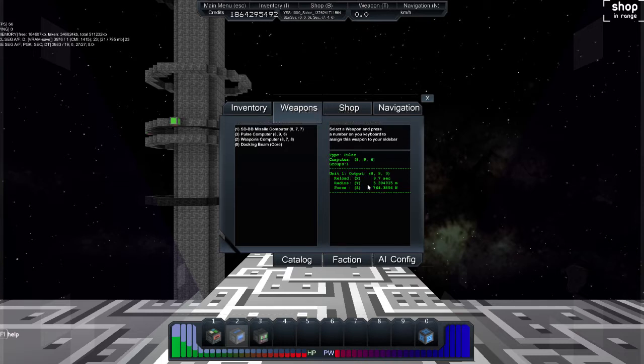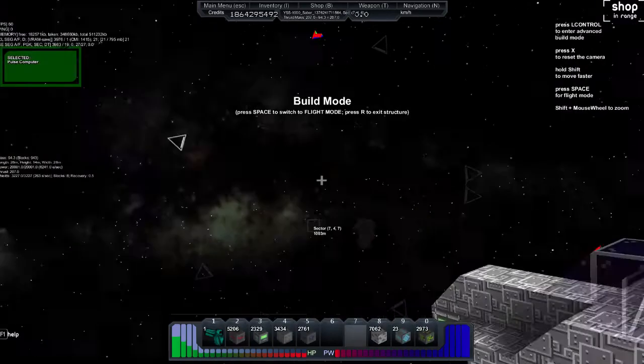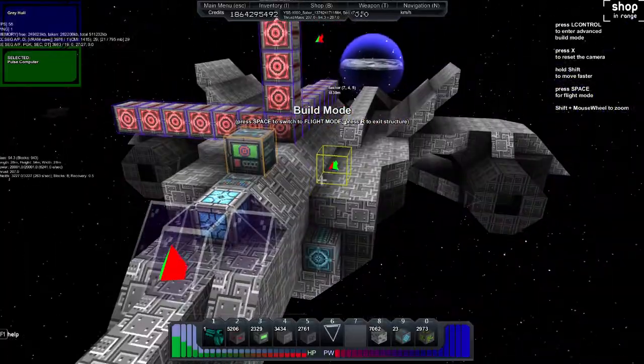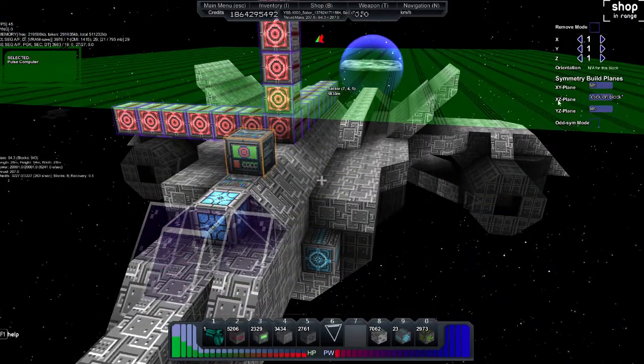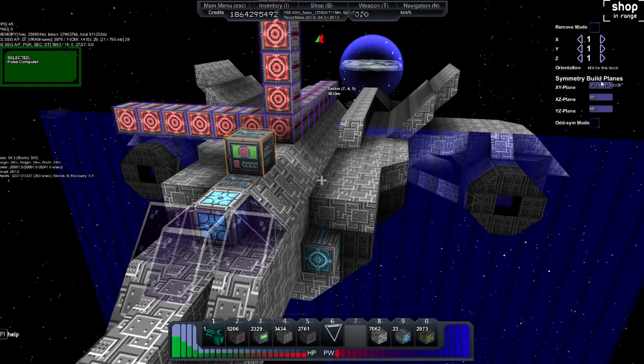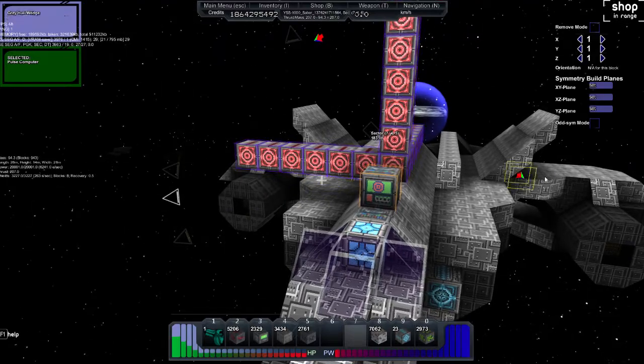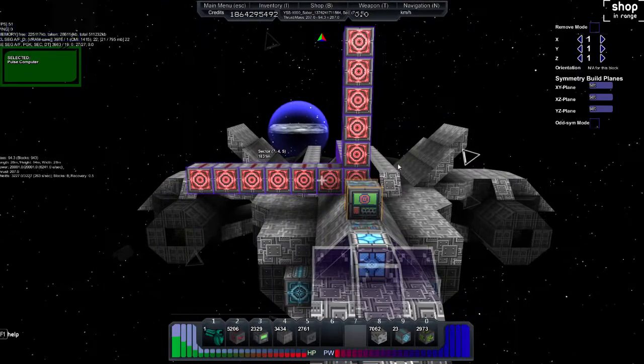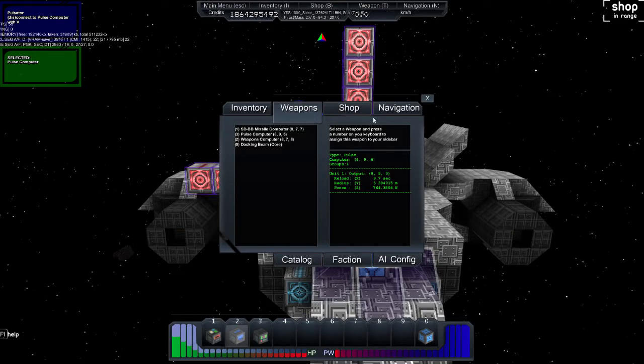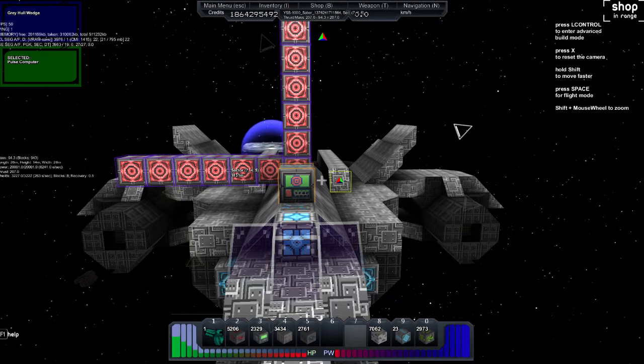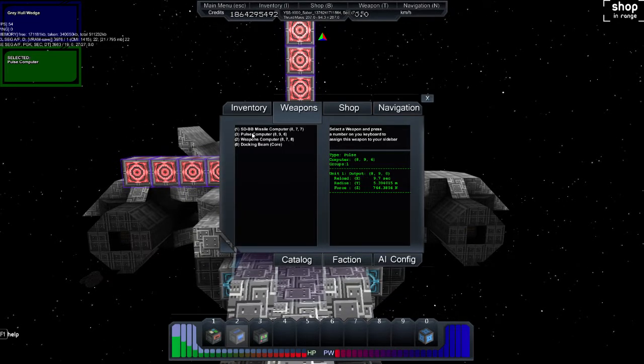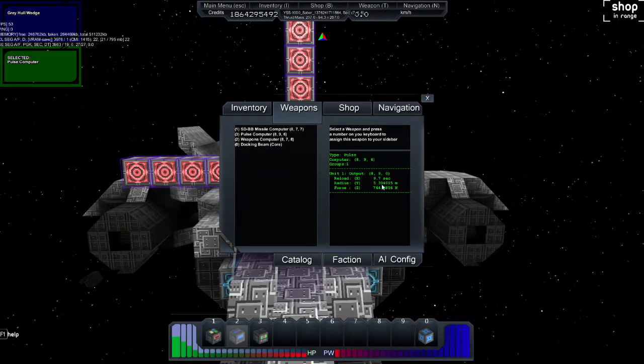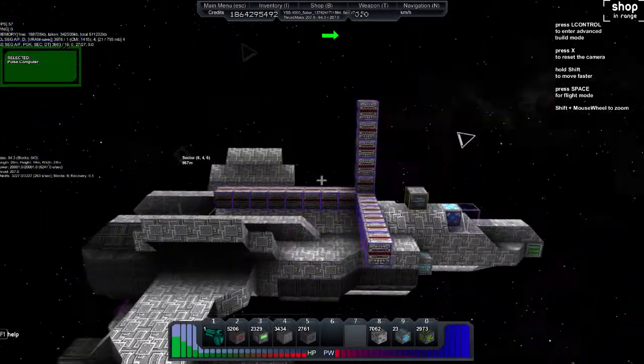We got this big derpy little pulsator system, and we'll have to select it and add it in. You have the radius of it, which is the Y dimensions when you build the block. The reload, which is X dimensions, and the force. The X is across this way. So this would be pulse X reload. So however long you make it across your ship is how fast it reloads. The radius is how high it is, and force is how long it is. So I've made it pretty long.